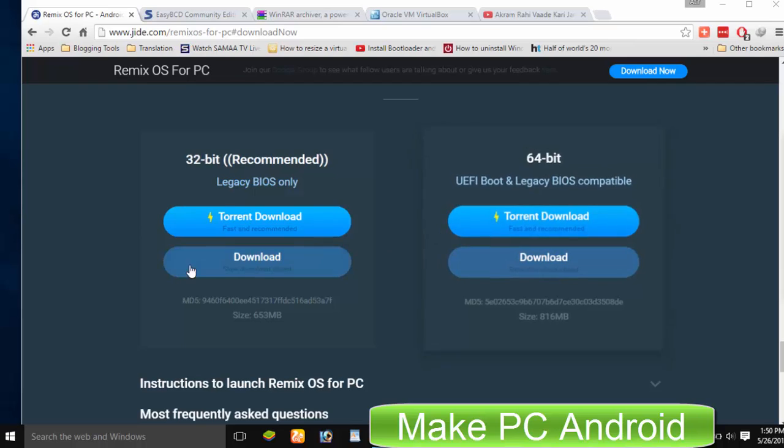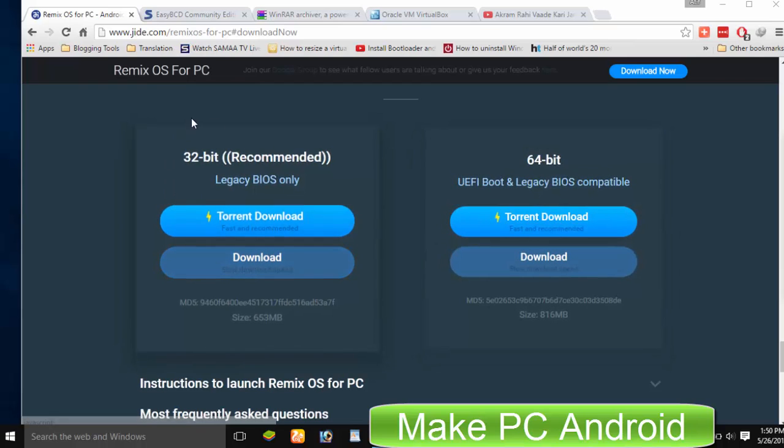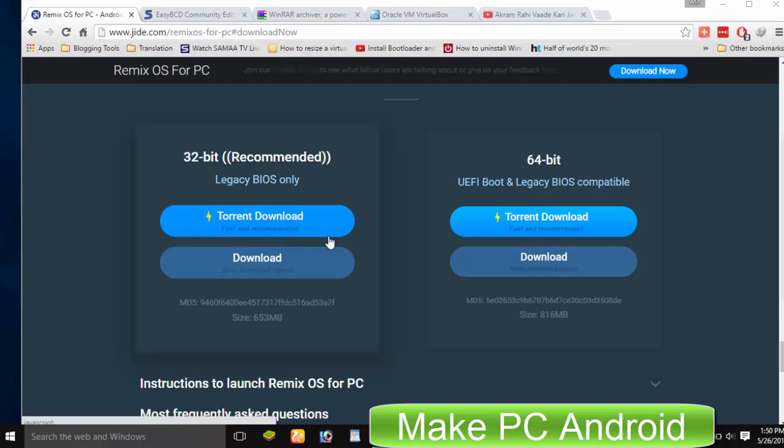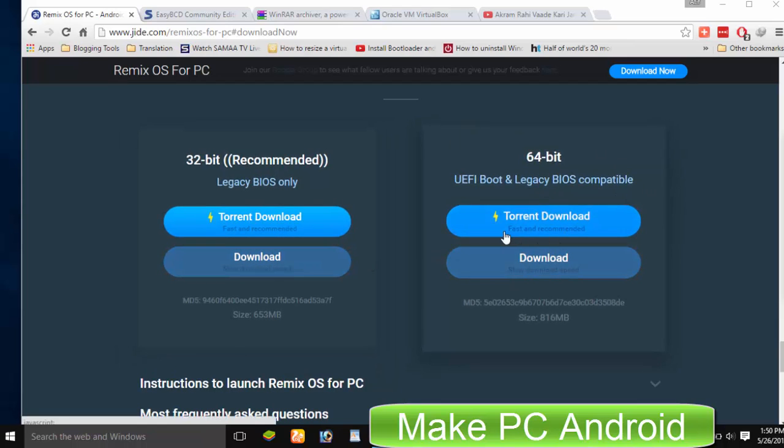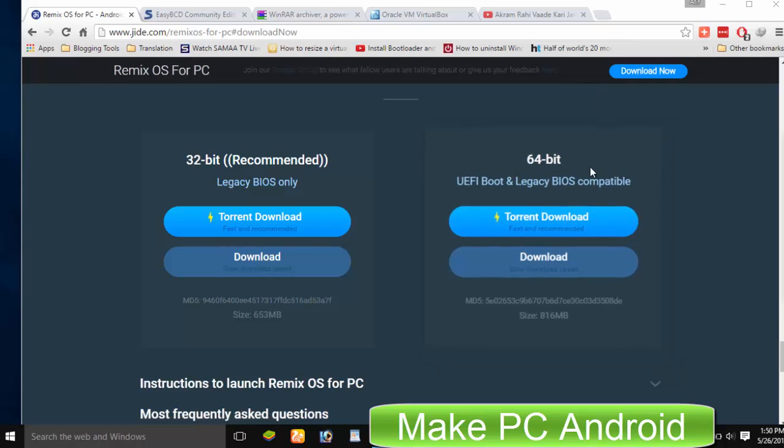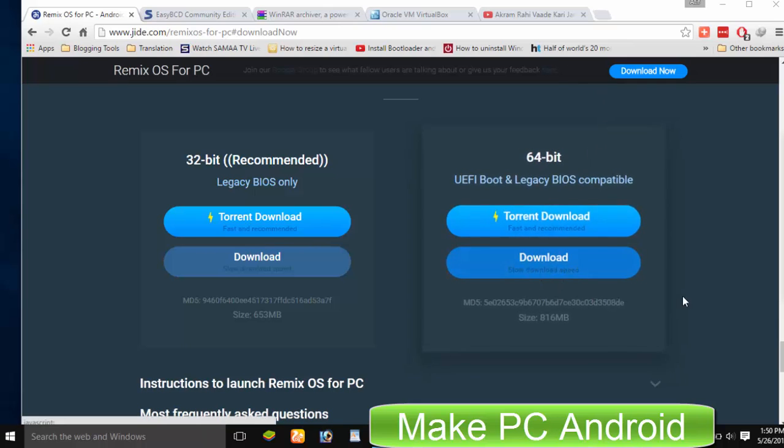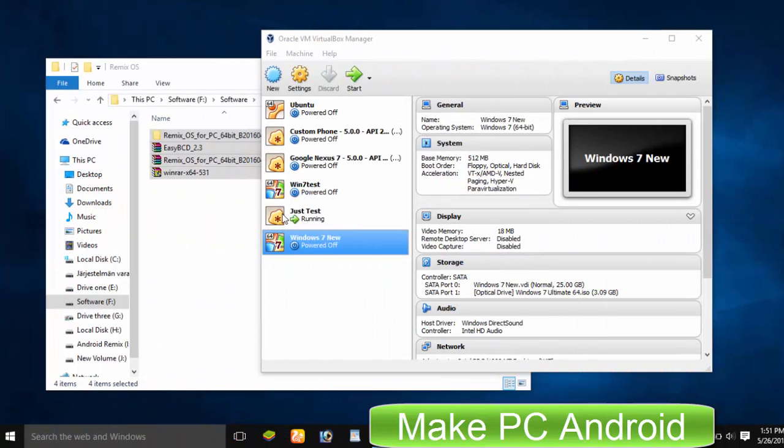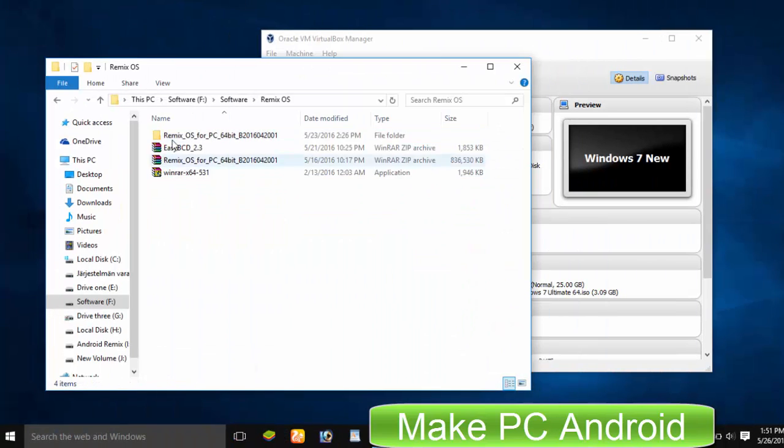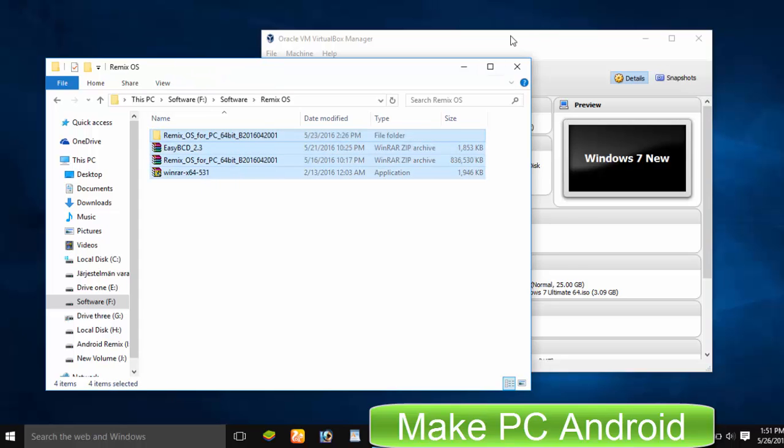Keep in mind, if you are using a PC with 32-bit processor, then download 32-bit version of Remix OS. If your PC has 64-bit processor, then download 64-bit version. After getting everything ready, start installing Windows.